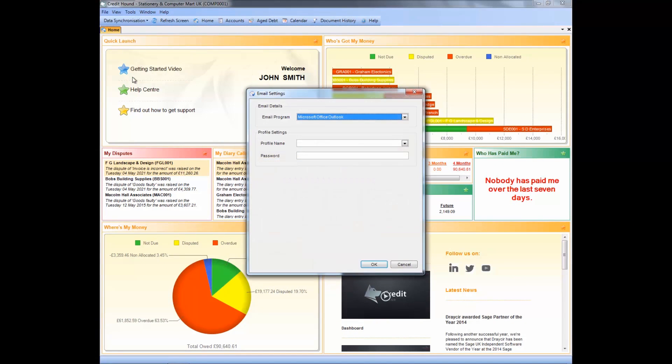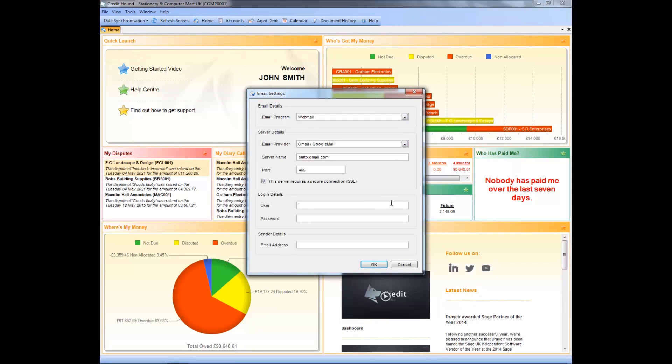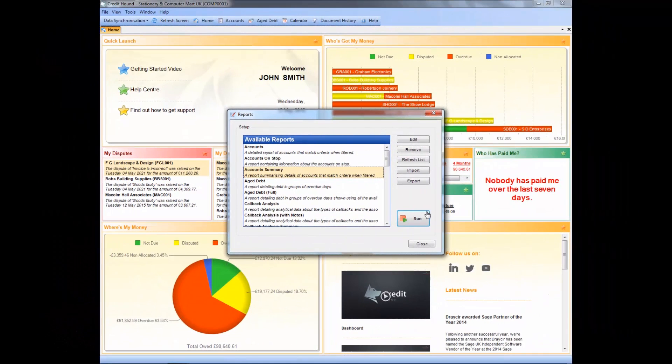The email settings area allows you to connect to MS Outlook to send all your emails out, or alternatively you can choose to connect to webmail providers such as Gmail, Windows Live, and many others.